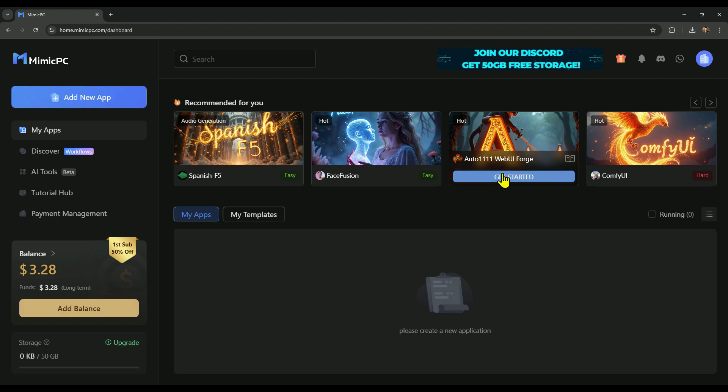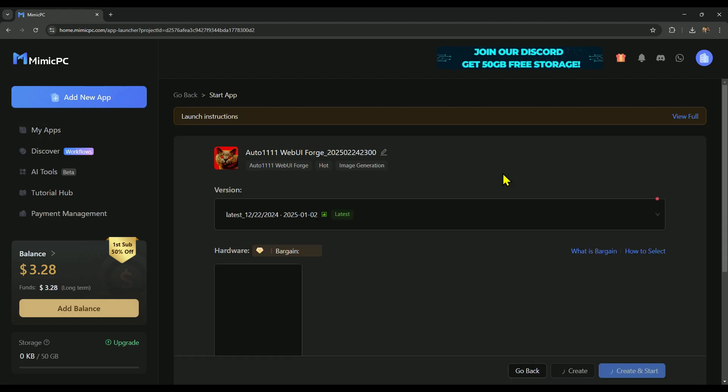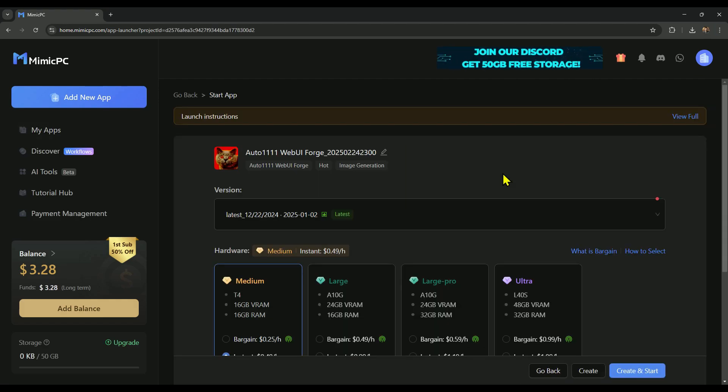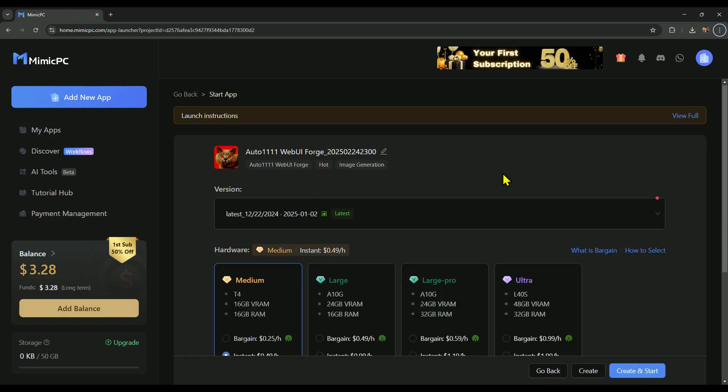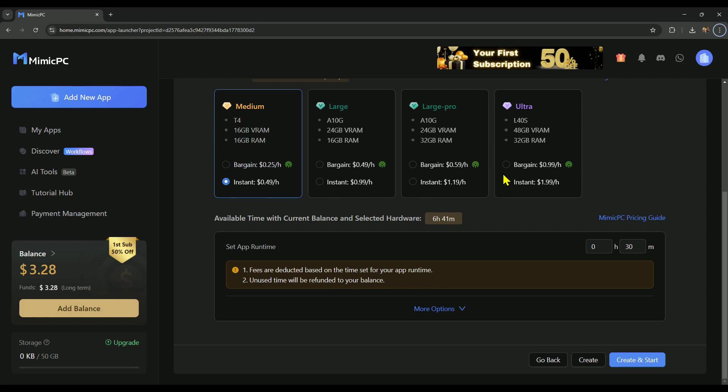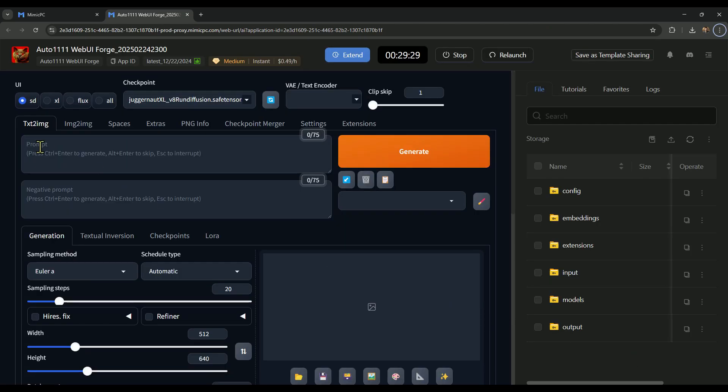Now, let's try out Auto 1111. First, we'll click on Get Started. Since the hardware is already selected, we can directly click on Start and Create to run it. The user interface is super simple and easy to use.